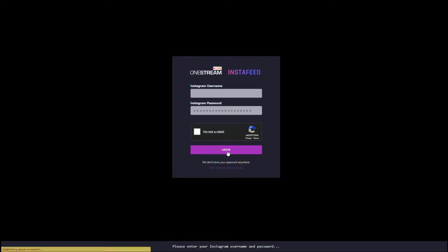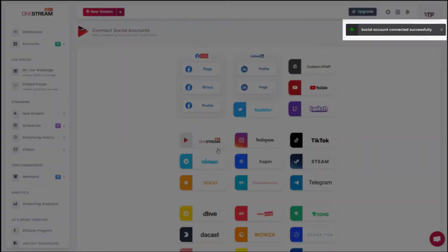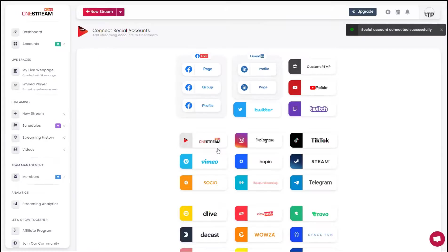In the pop-up window, enter your Instagram username and password. Verify that you are not a robot. Click login. Your Instagram account has been connected successfully.